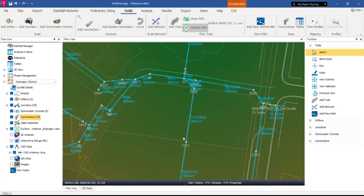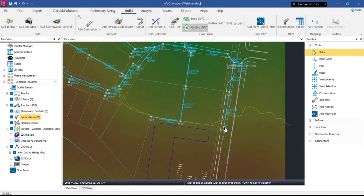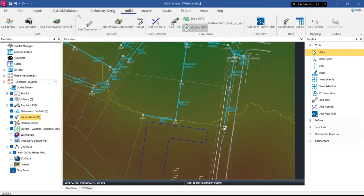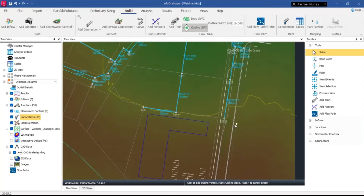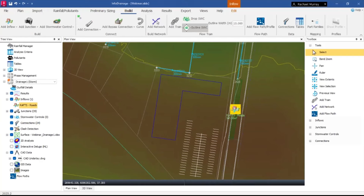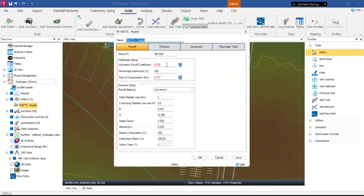Now that pits and pipes are done, the next thing missing before running analysis is catchments. I'll add a road catchment — an 'inflow' — using the RAFTS Road type I've already set up. It asks me to draw a polygon, so I draw the shape up to the ridge line and right-click to close it. If I double-click to open those properties, all the factors have been pre-filled from the template. Using a plain inflow, all values would be zero and you'd enter them manually.